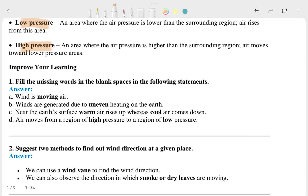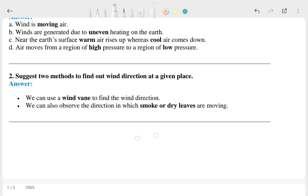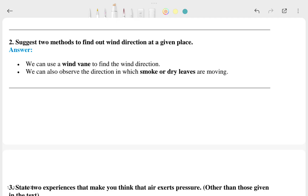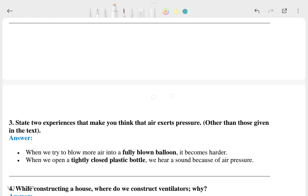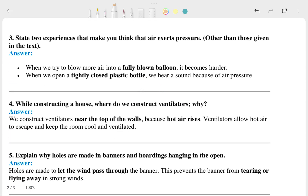The first question is: fill in the missing words in the blank spaces in the following statements — and the answer is given there. The second question is: suggest two methods to find out the wind direction at a given place — and the answer follows. The third question is: state two experiences that show that air occupies space, other than those given in the textbook.